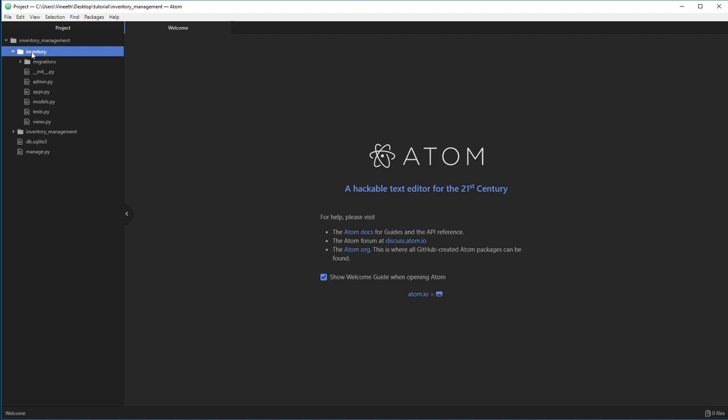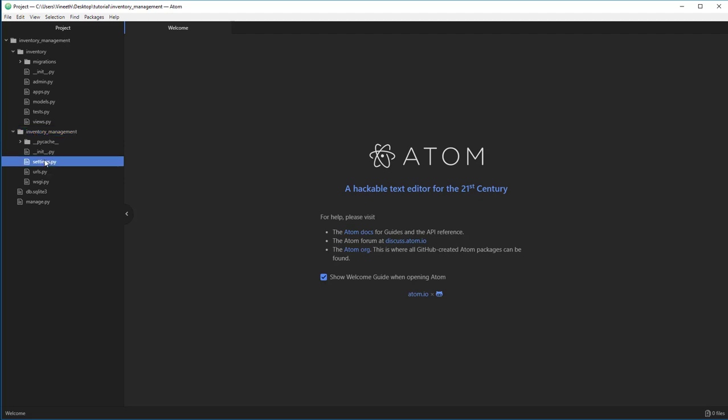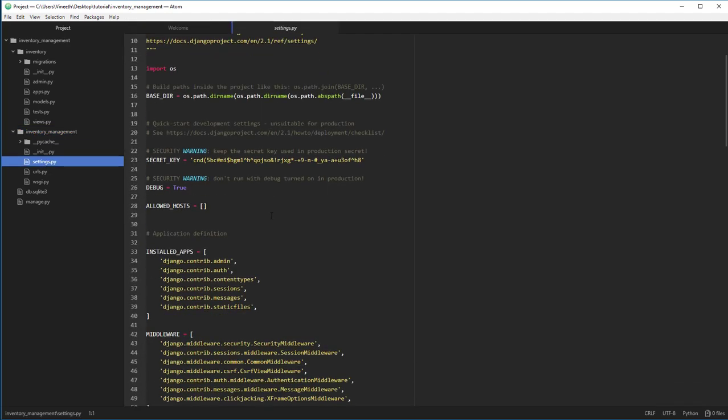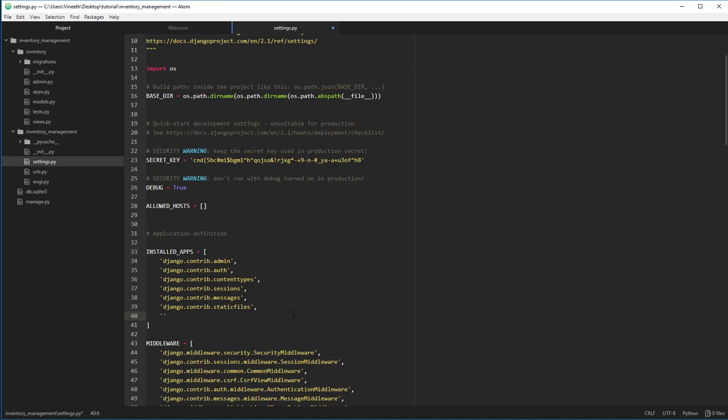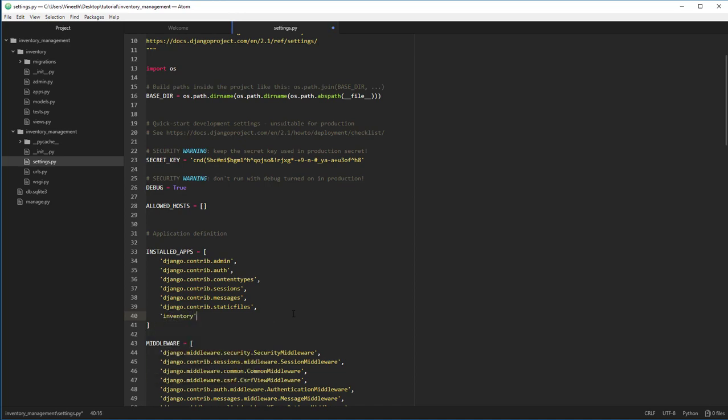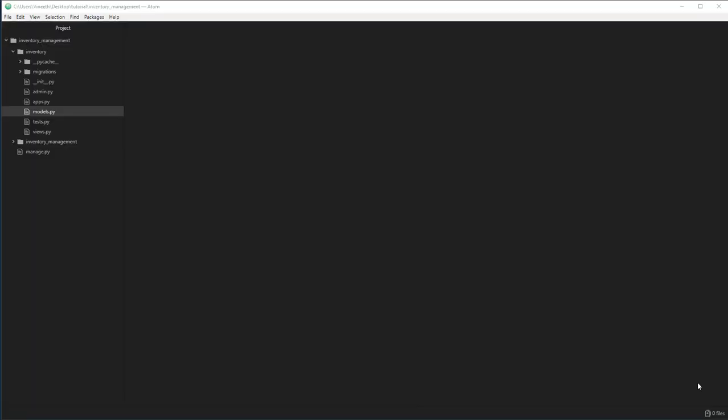Before we can start using this app, remember the settings file which is in this main folder. Go to the settings and in the installed apps, just give the name that you used to create the app. So as I mentioned before, this website is going to be built in three parts.